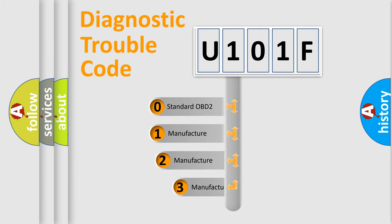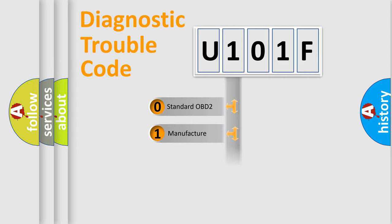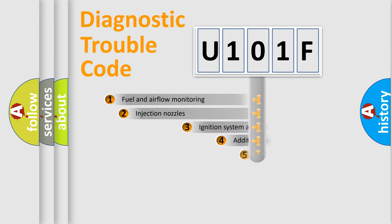If the second character is expressed as zero, it is a standardized error. In the case of numbers 1, 2, or 3, it is a manufacturer-specific expression of the car-specific error.